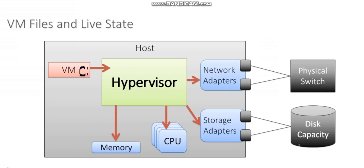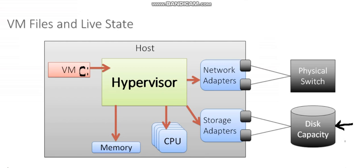So as that virtual machine is reading from and writing to that drive, those operations are actually being redirected to a storage device somewhere. Maybe it's across a fiber channel network or across an Ethernet network, or maybe it's a local disk right inside of the hypervisor. It doesn't really matter.